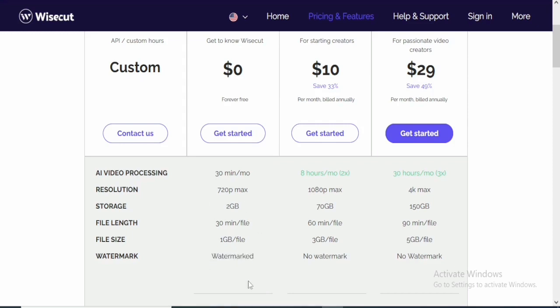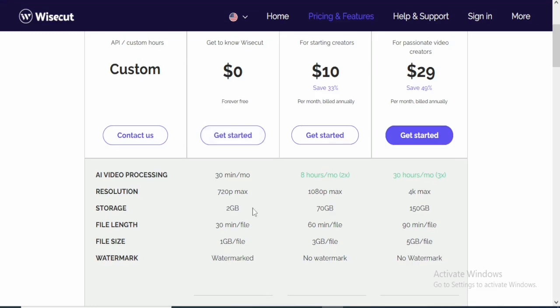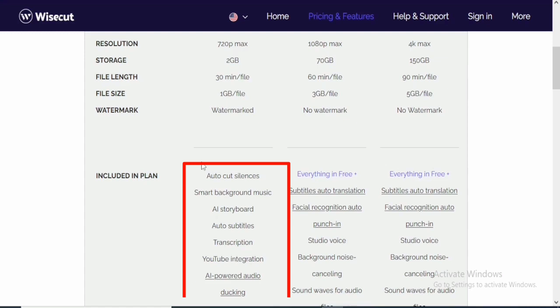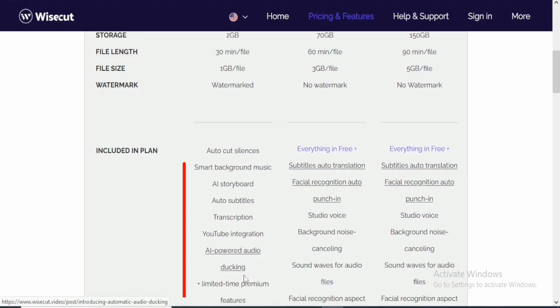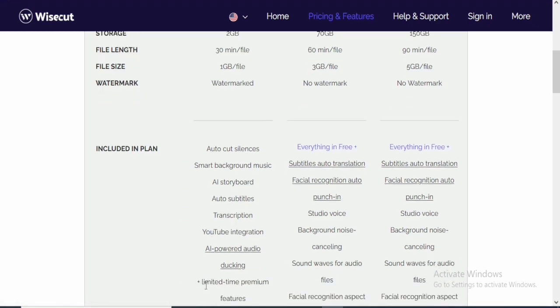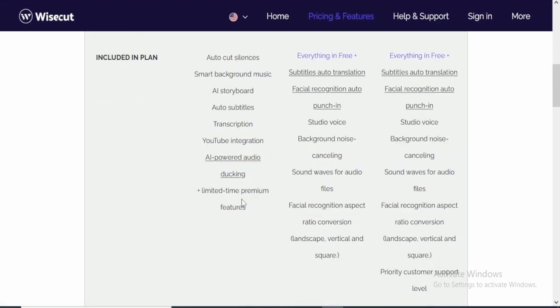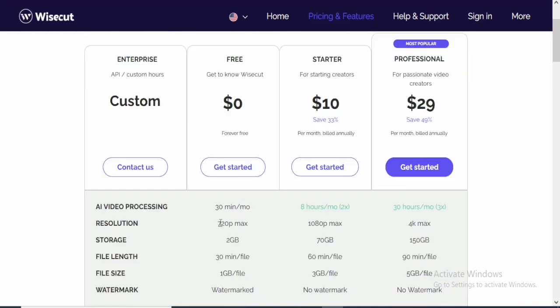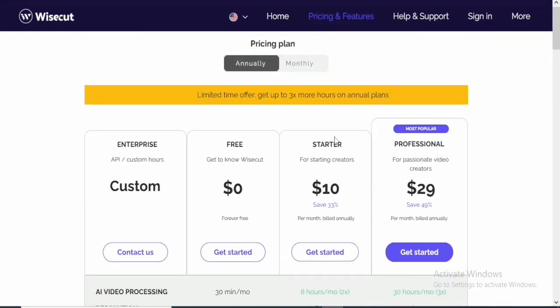So if you are just starting out with this particular software, you may want to try out the free plan. These are some of the other plans included into the free plan. You can get the auto-cut silence, the smart background music, you can also get the AI storyboard, you can also get auto-subtitles transcription, YouTube integration, AI-powered audio ducking, and limited time premium features. So that is with the free plan.